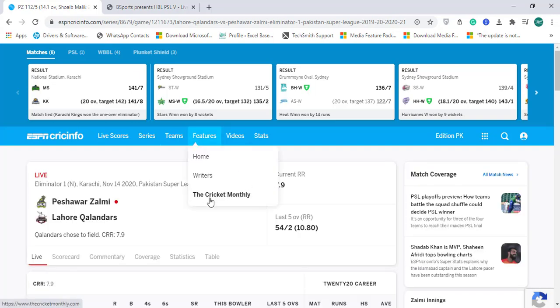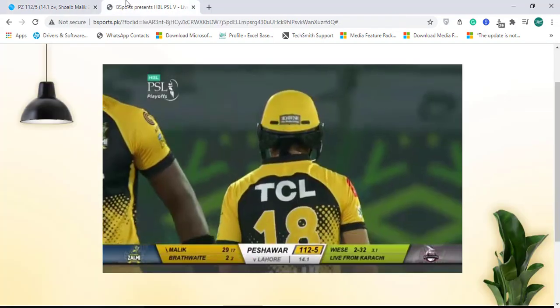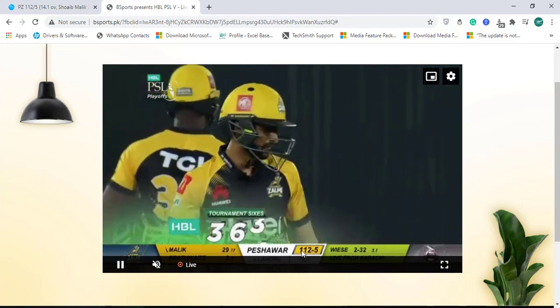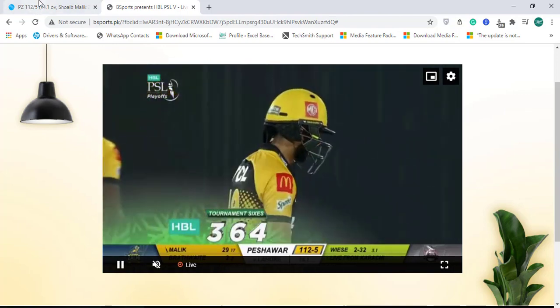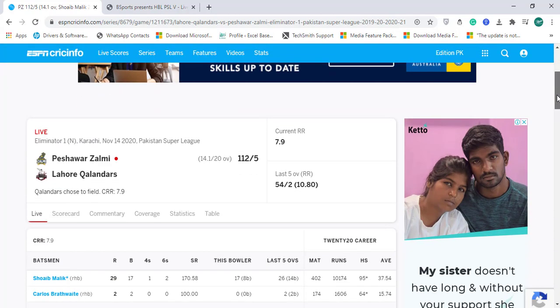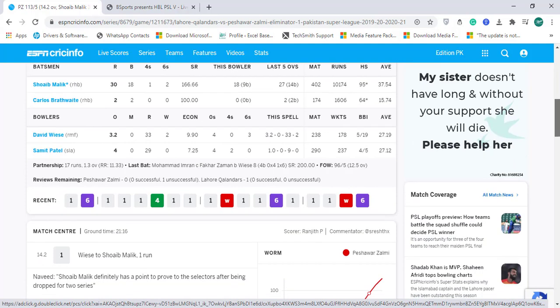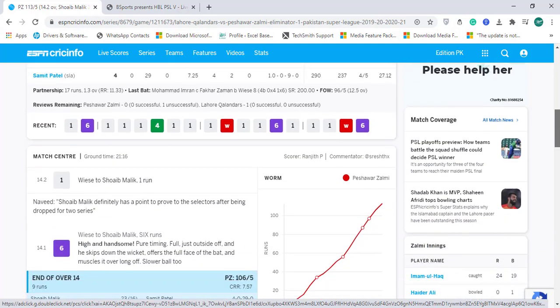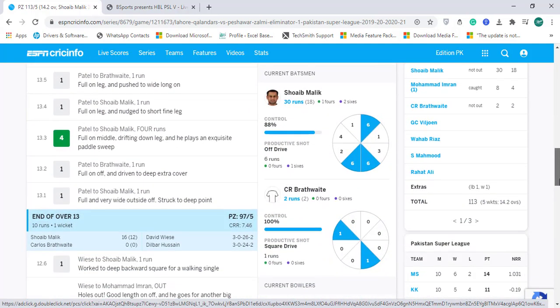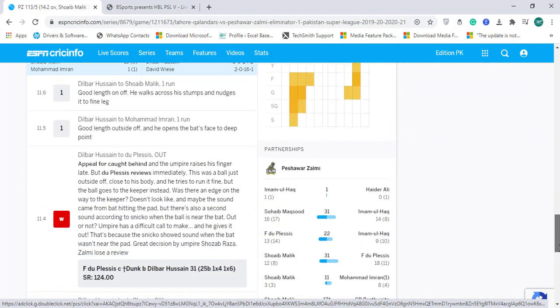Here you can see the score of Peshawar is 112 for 5, and on ESPN Cricinfo.com the score is being matched. Imagine how quickly this website is uploading the data and making it available for the audience on cell phones or the internet, so cricket fans can see the score within seconds. All these statistics are being updated every second, and you'll see graphics and visuals on this website as well.